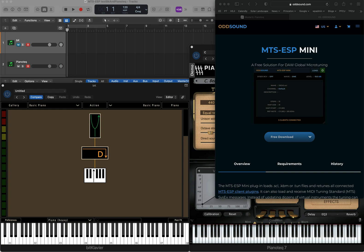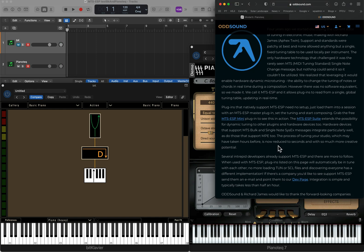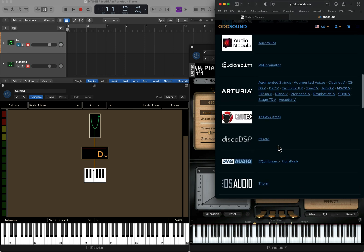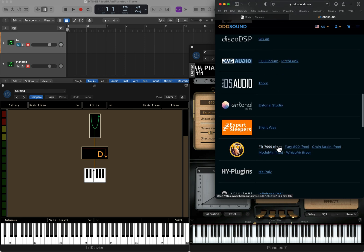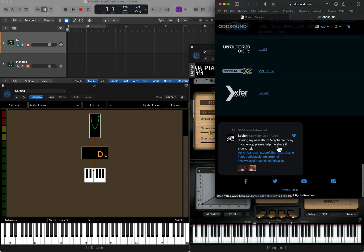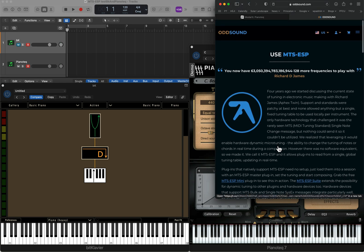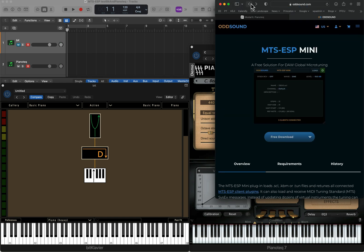You can see here there's a client list, and there's quite a few developers who have been adding MTS-ESP support to their plugins and instruments, which is exciting. Now we can add BitClavir to that list.